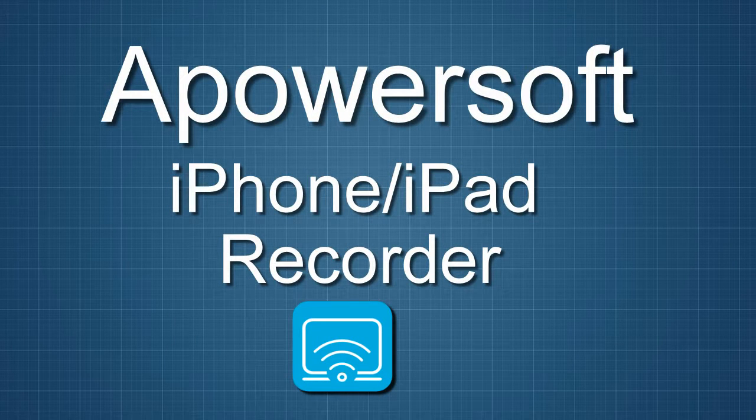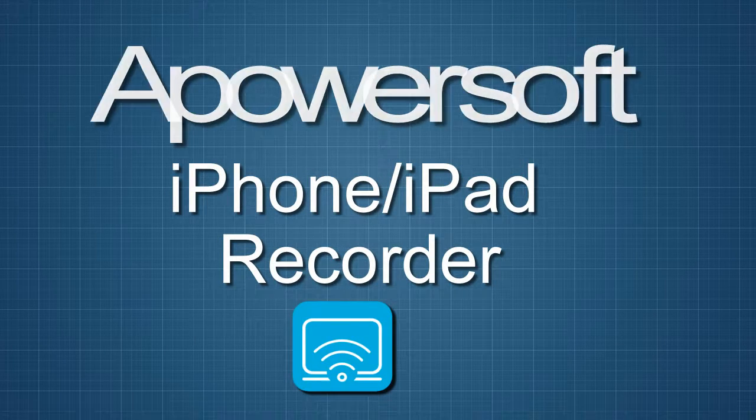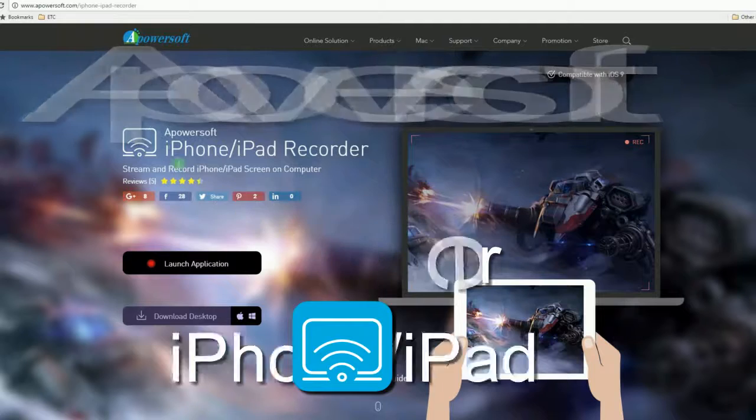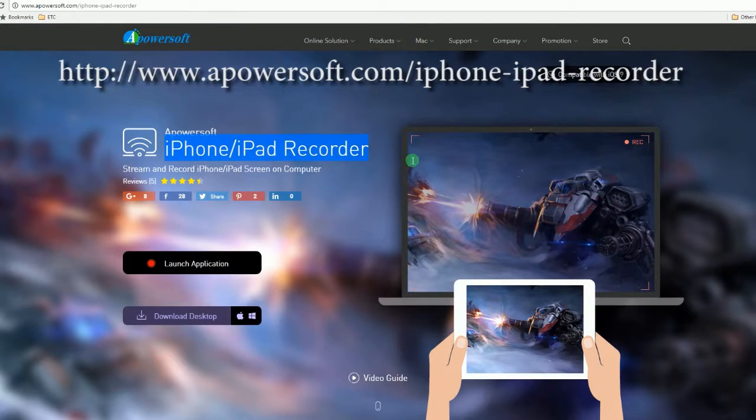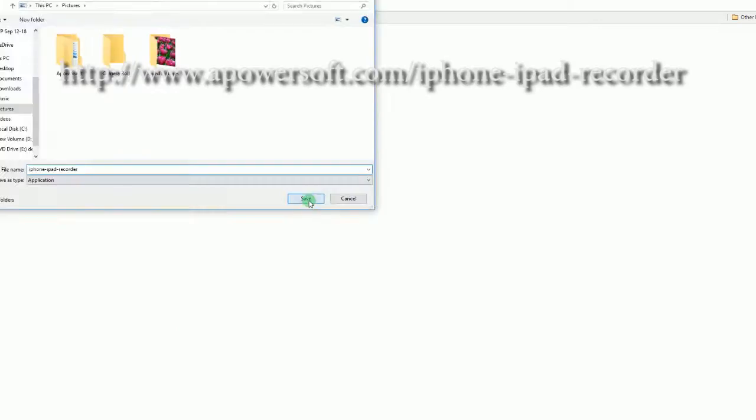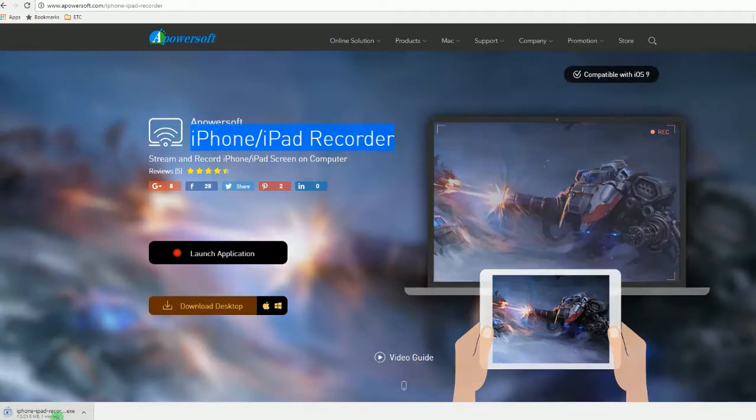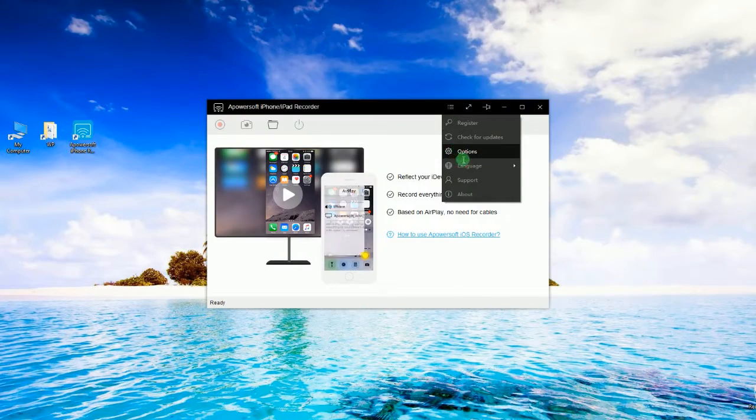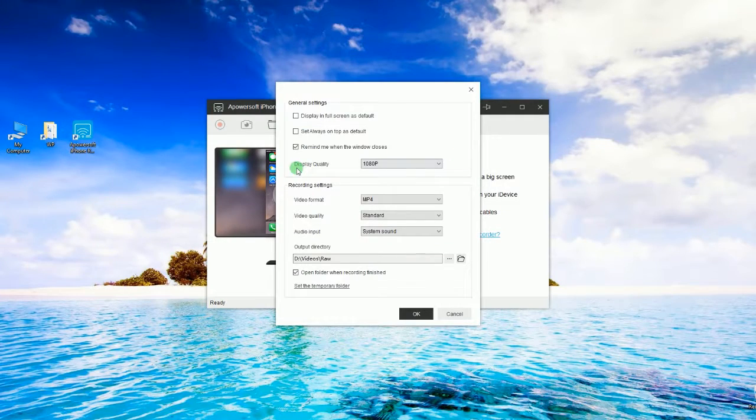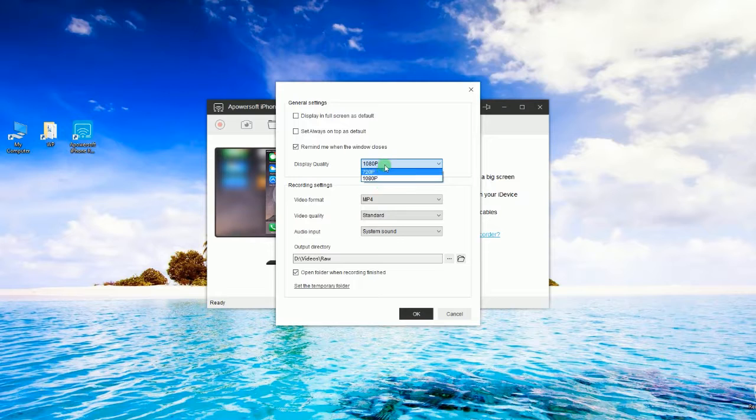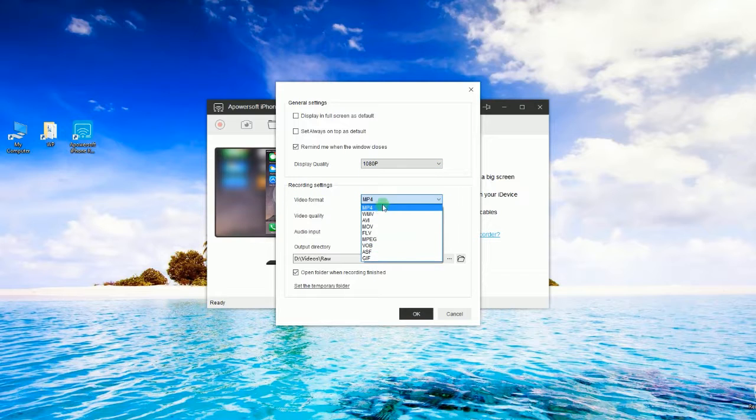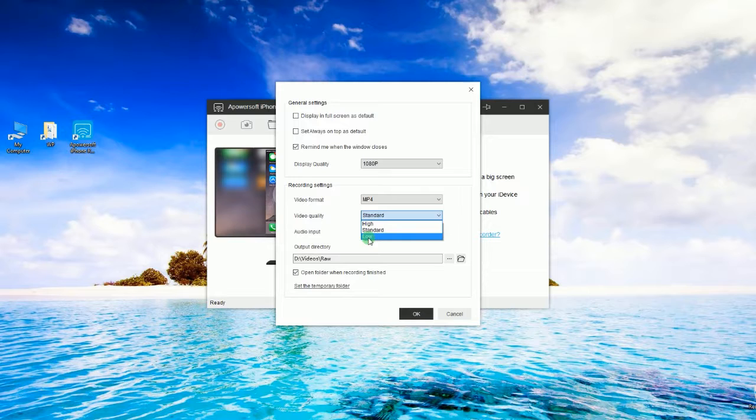To use this app, simply get and install this tool from its main page. After that, go to options and make some configurations like display quality, format, video and audio quality, as well as the output folder.